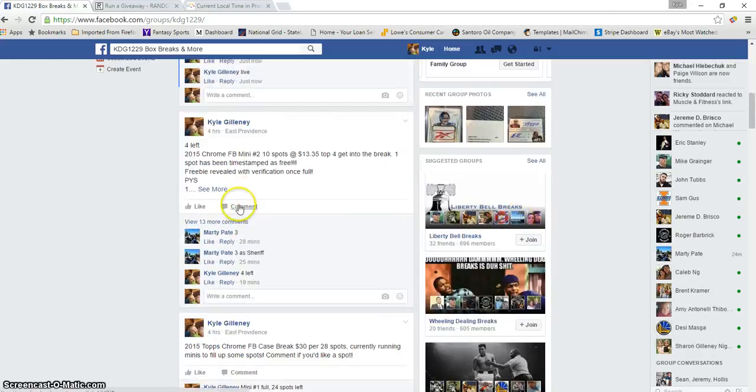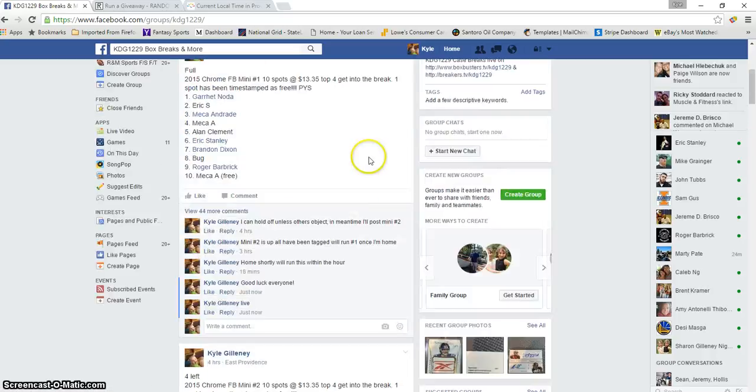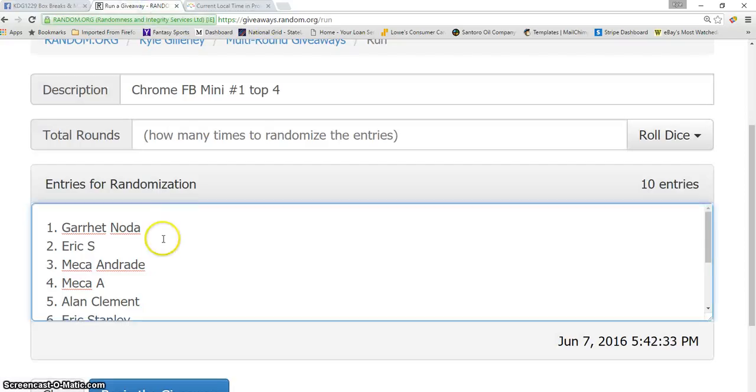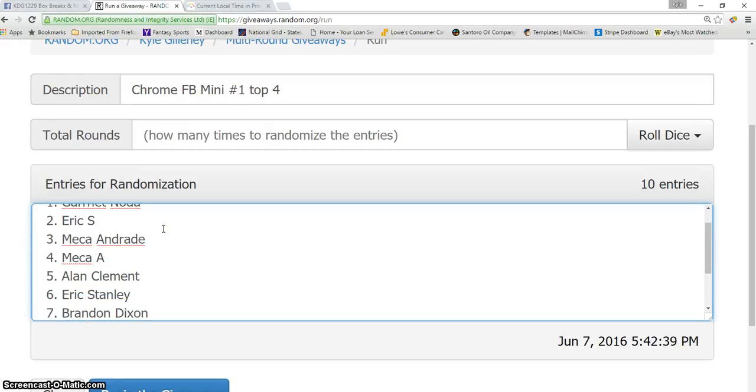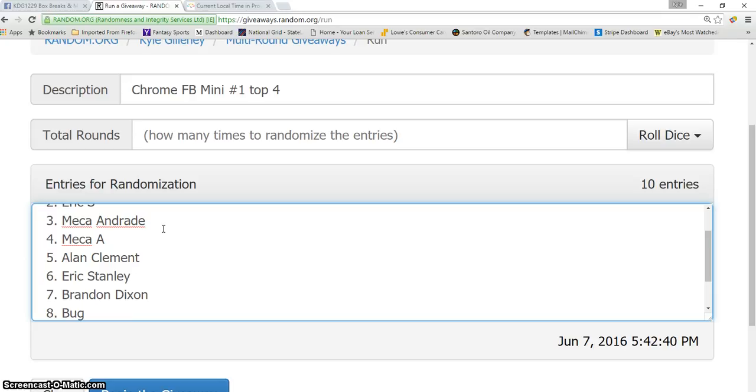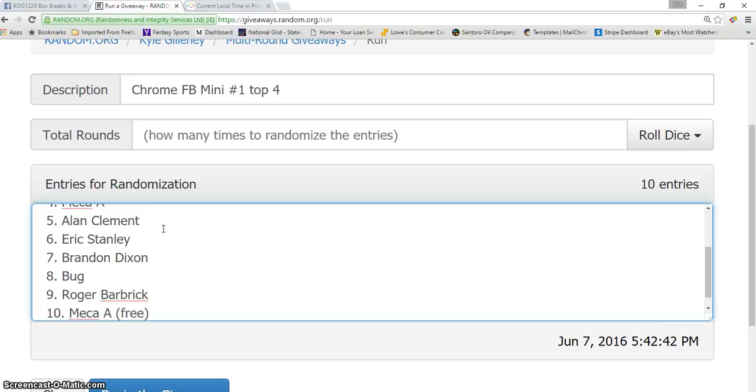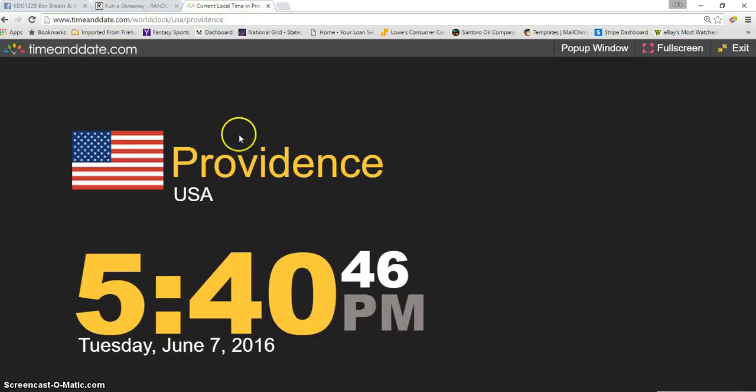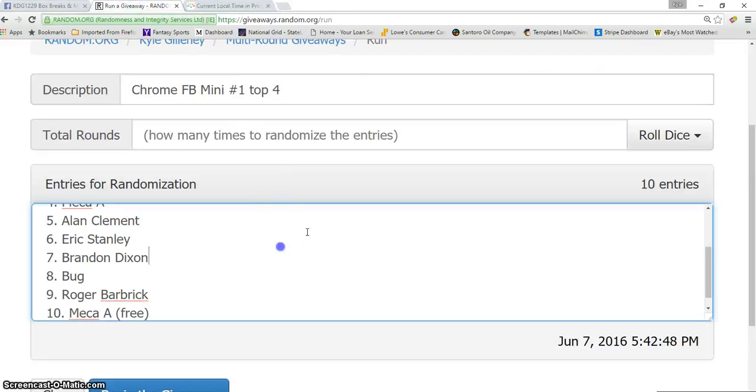Here is our list: Gary in spot one, Eric two, Maria three-four, Alan five, Eric six, Brandon seven, Bug in spot eight, Roger nine, and Maria spot number 10. Current time is 5:42. Good luck guys. Many times on the dice, going eight times, two and a six. Good luck top four.